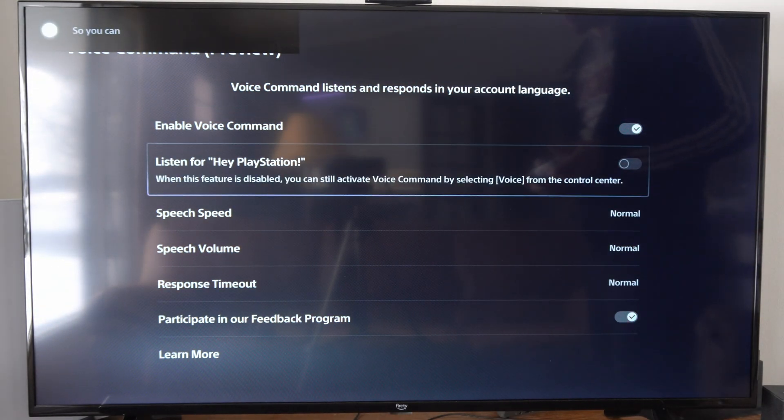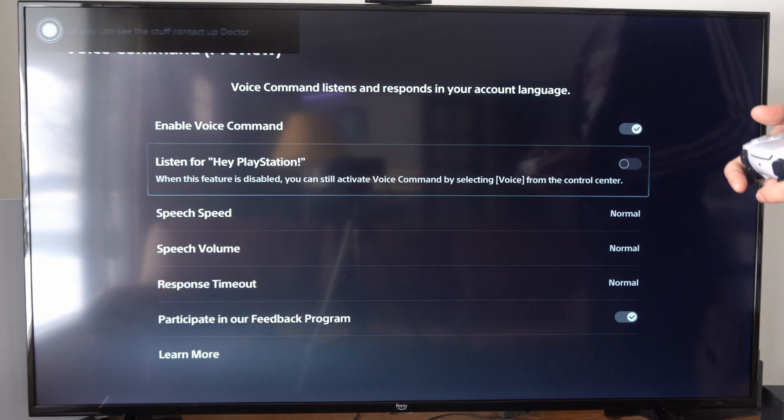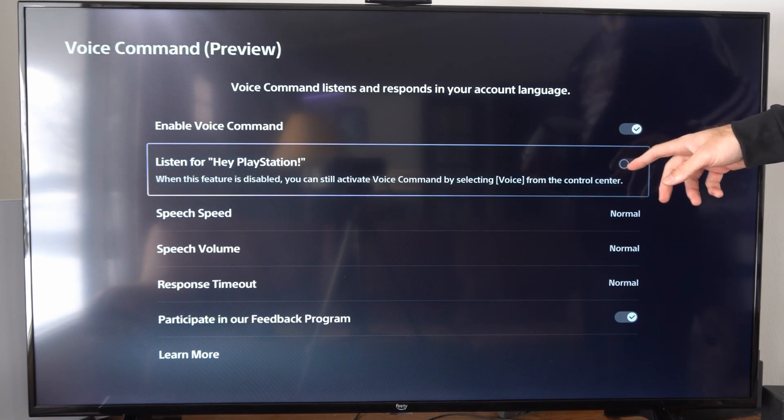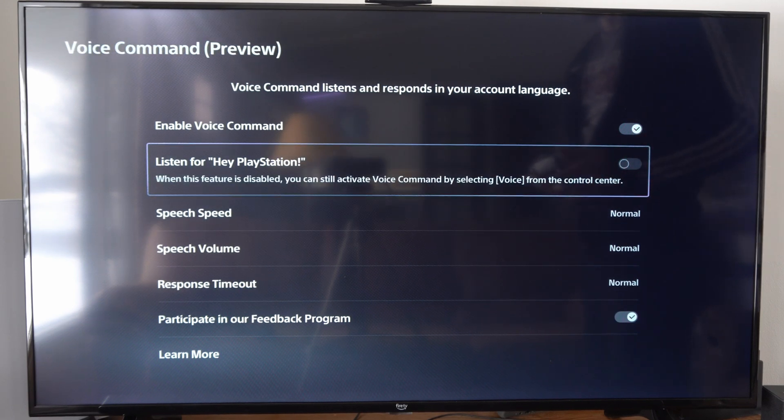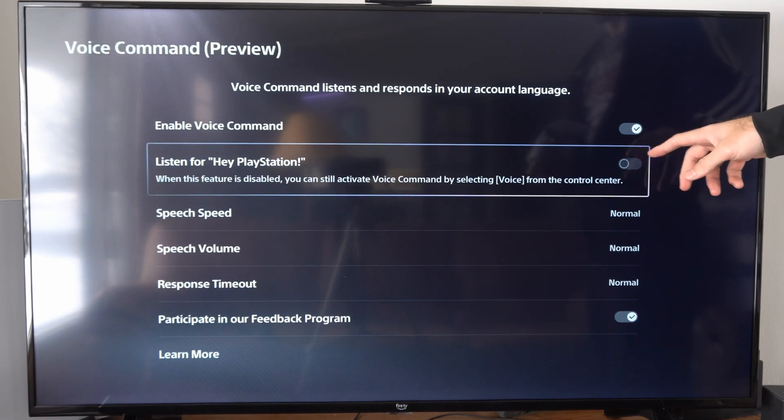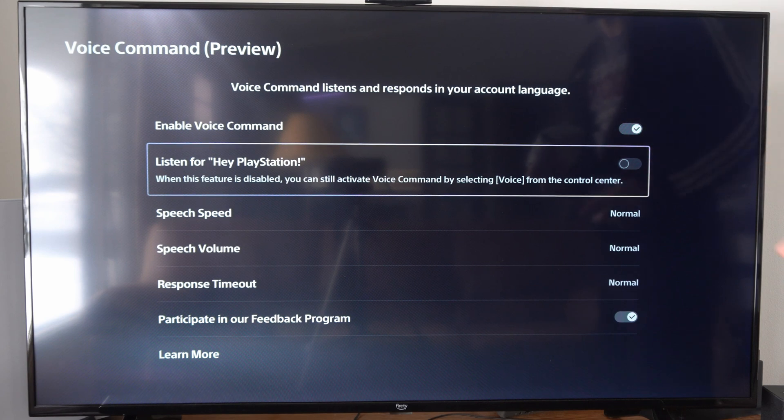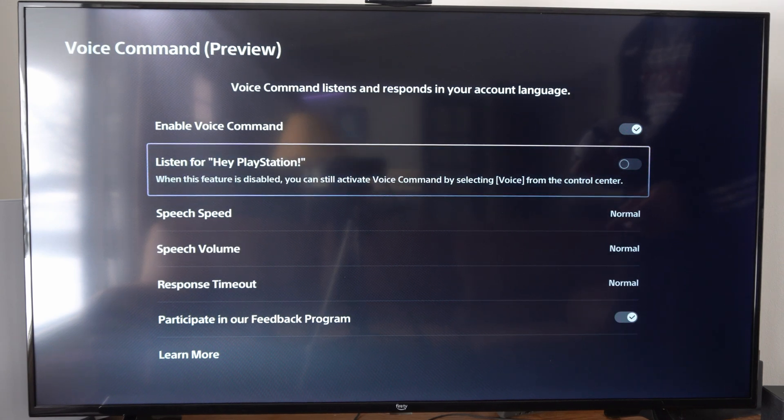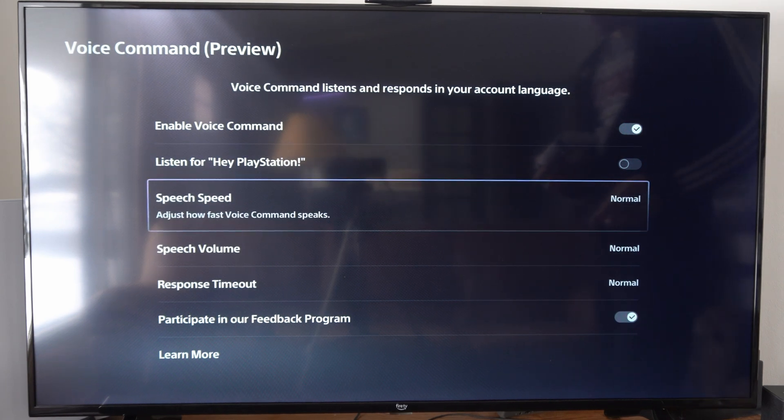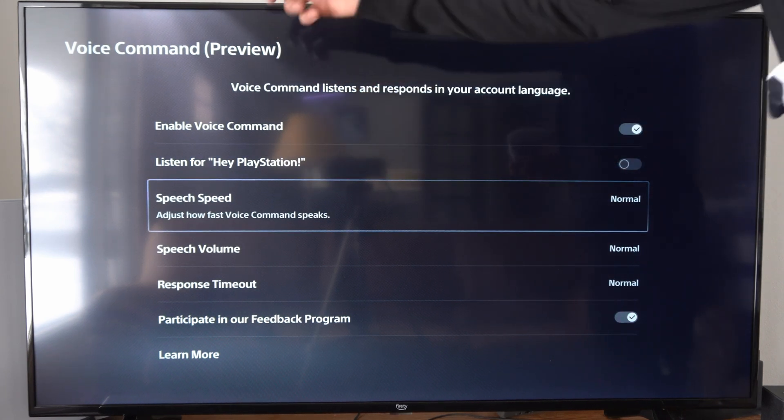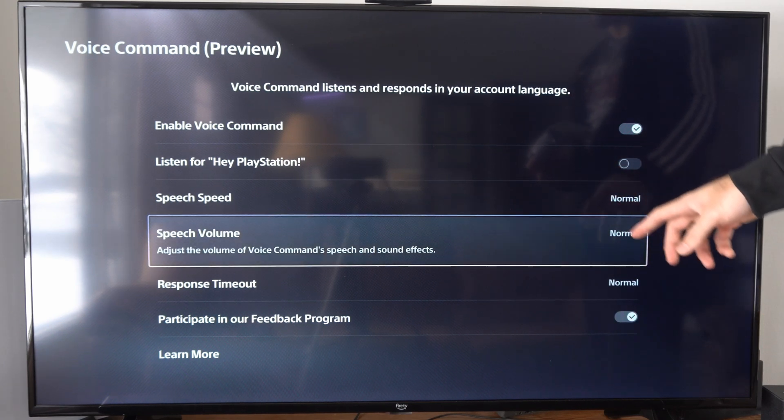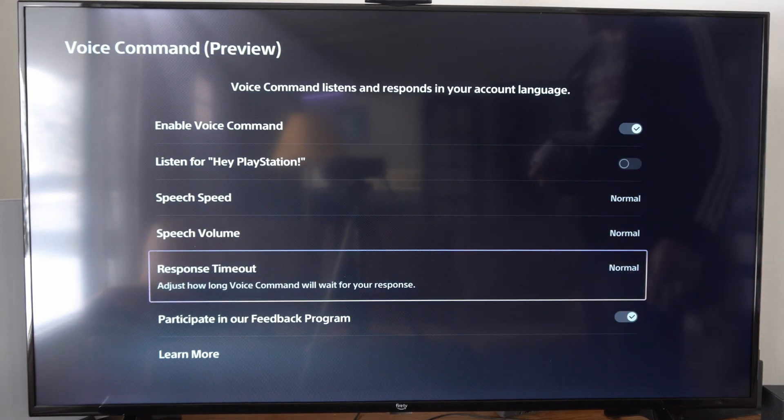You can use that so you don't have to press the button or say like, hey PlayStation. I have this disabled because sometimes it gets auto-activated when I'm playing and it will start typing in the upper left. But you can change all these different settings under here.